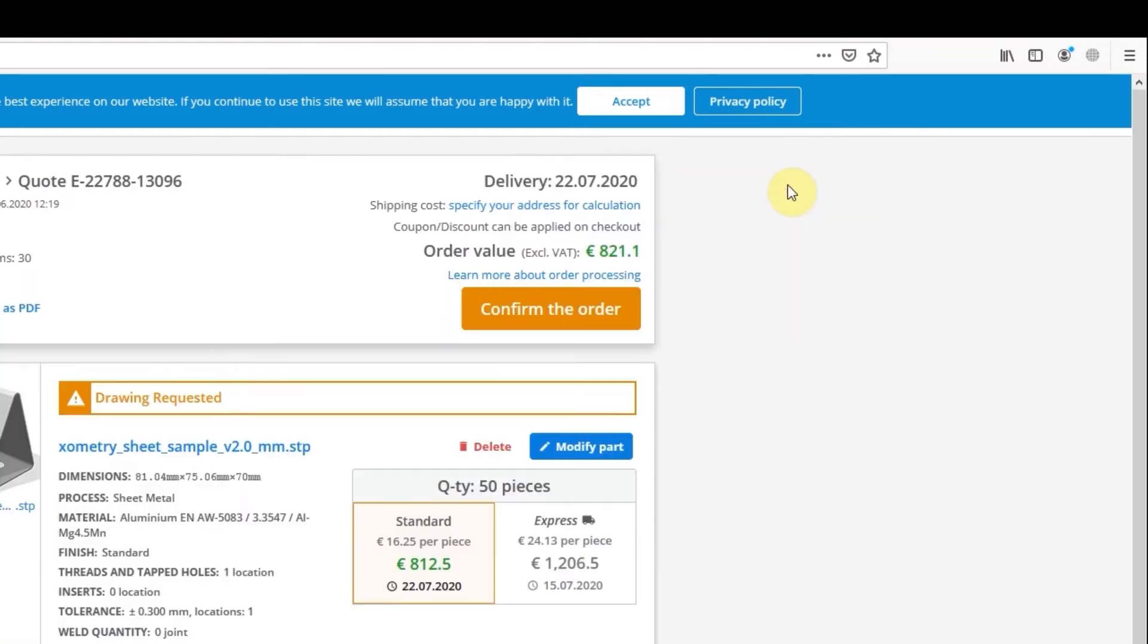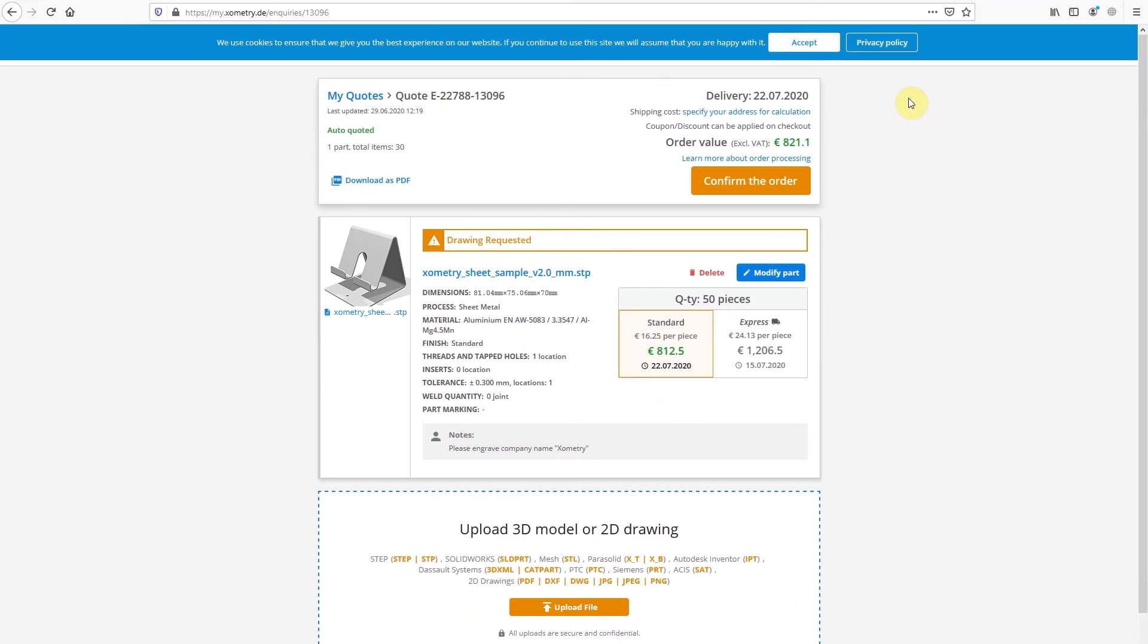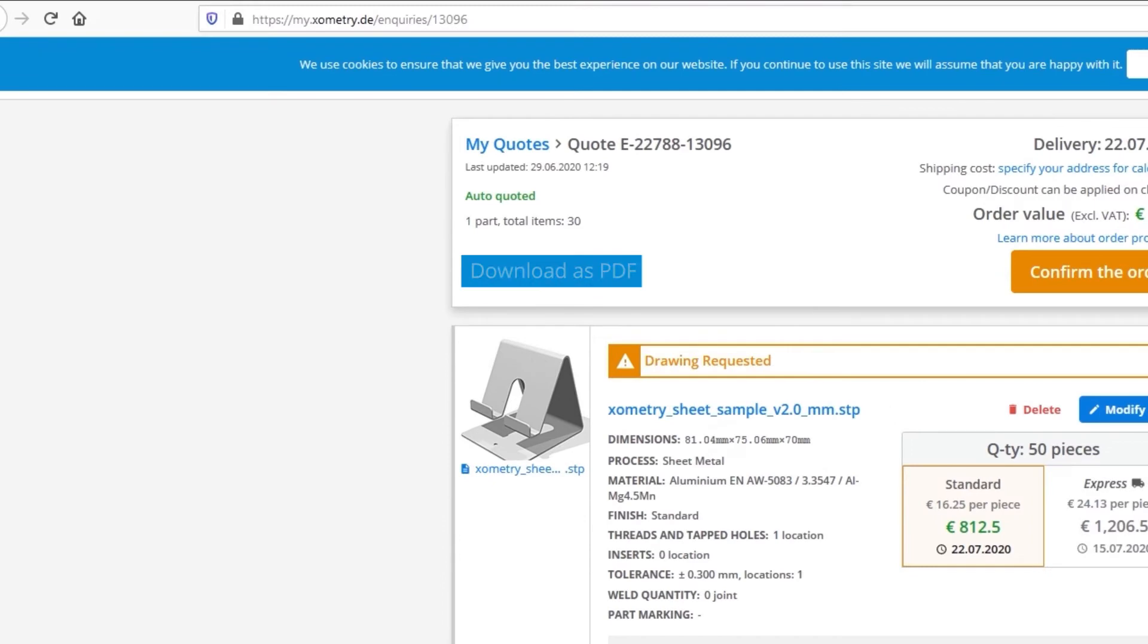If you need a PDF file with this quote for your management or purchasing department, you can download it by clicking this link.